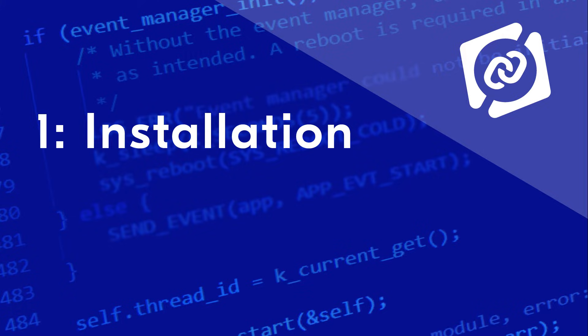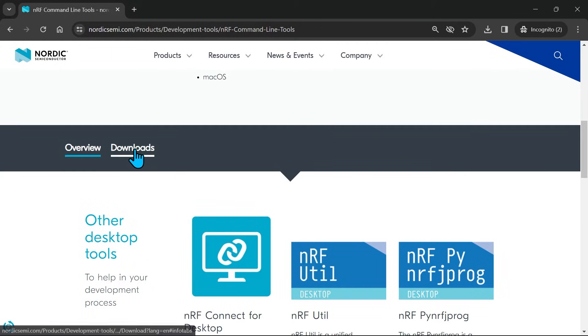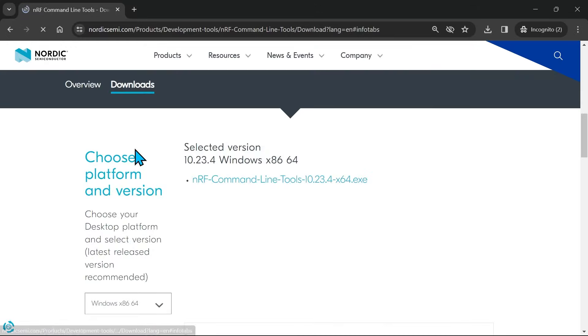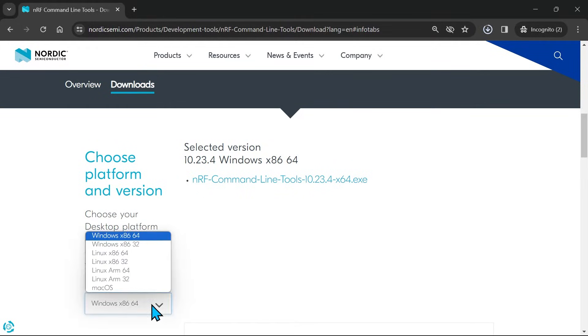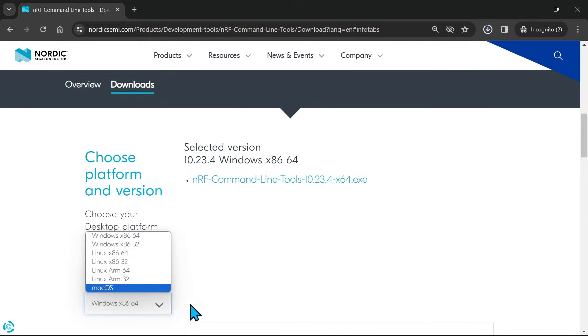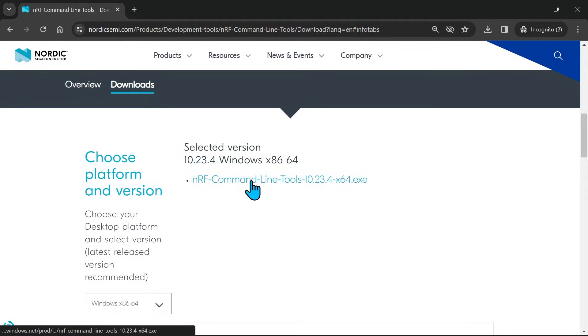The first thing we have to do is install NRF command line tools. To do that, we follow the link displayed on the screen and scroll down to the Downloads tab. Select your operating system and the latest version. Click on the filename to start the download.